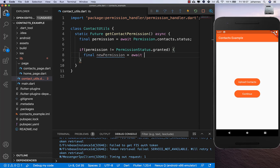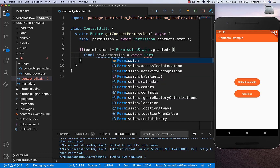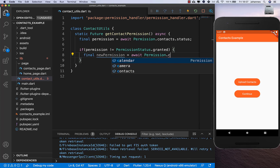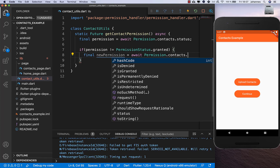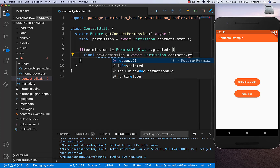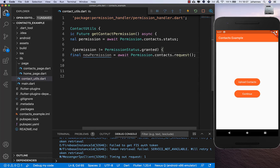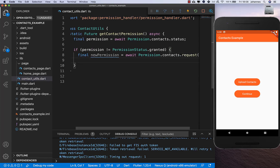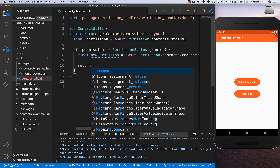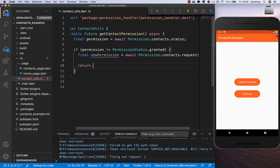We go again with the Permission class, this time to contacts, and we have the request() method. With this one we can request the contacts permission.